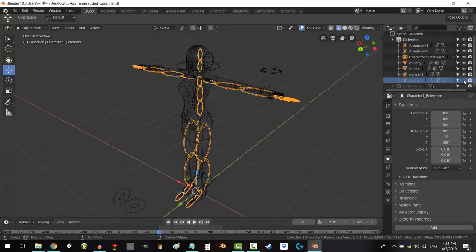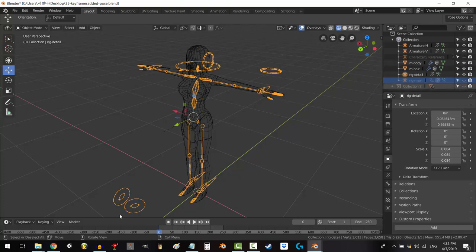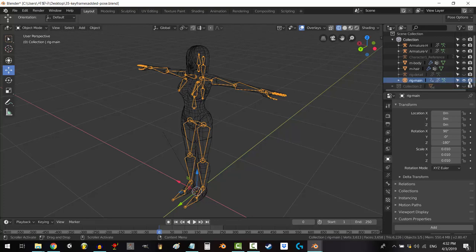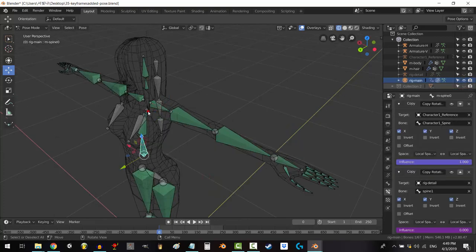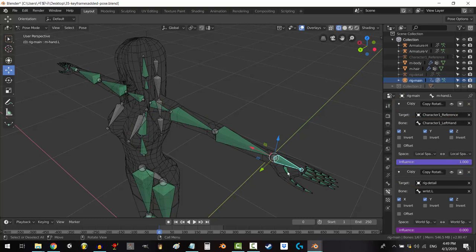My personal rig is made up of three separate skeletons, a motion capture skeleton, a manual rig skeleton, and the main skeleton, which is the one the model is actually attached to. Every bone in the main skeleton has two copy rotation constraints.